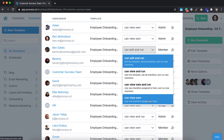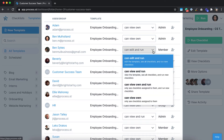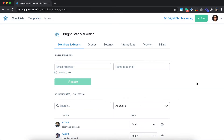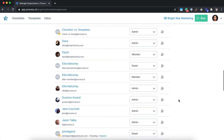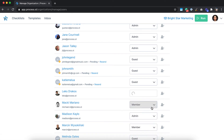For example, a member with can edit permission is responsible for editing and updating templates, while a member with view own permission simply completes the tasks in checklists they are assigned to. The highest level of user permission is admin. Admins can see and do everything, with unrestricted access to your whole organisation.